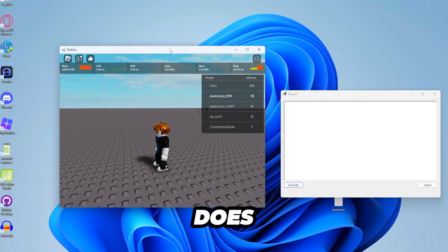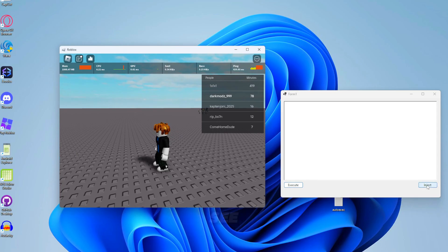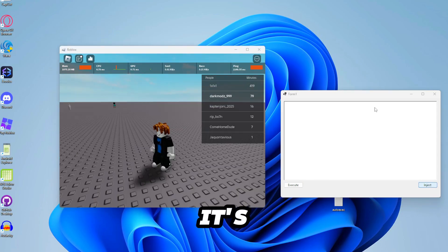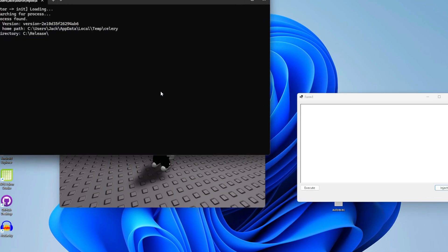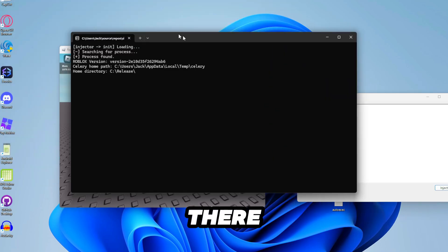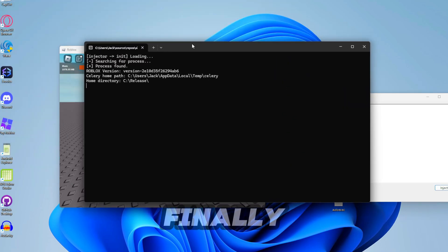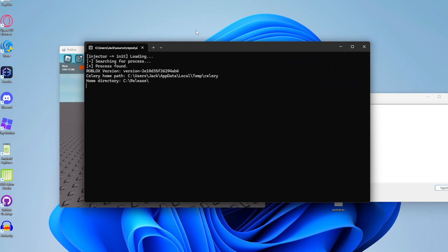But does it work? Let's see. Just click on inject. It's frozen first of all. Oh no. We messed it up. Oh there we go. It finally did it.